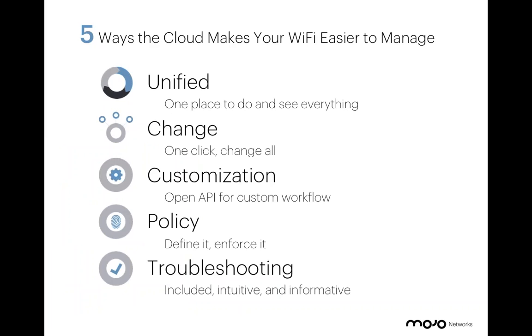Again, those were the five ways that cloud makes your Wi-Fi easier to manage by looking at unifying the platform, making change easy and widespread, giving you the ability to customize your workload with an open API framework,